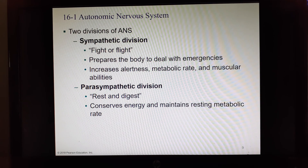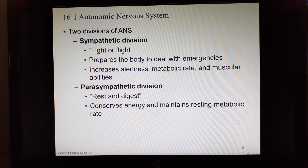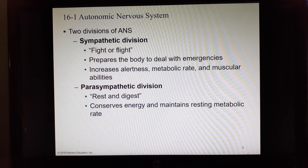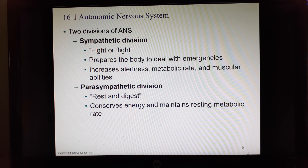We can divide the autonomic system into two divisions. One is called the sympathetic division, and the other is the parasympathetic. The sympathetic division originates in the thoracic and lumbar parts of the spinal cord and controls what we call your fight or flight response — it is only for dealing with emergencies. Things like increasing your heart rate, increasing your alertness, increasing your breathing, and getting more blood pumping to your muscles are all going to be controlled by the sympathetic division.